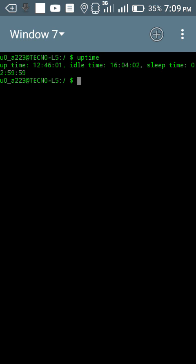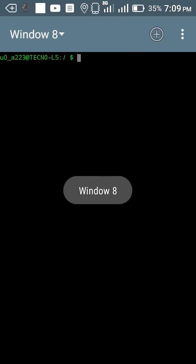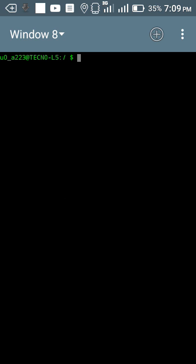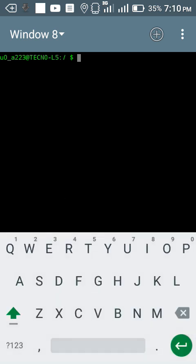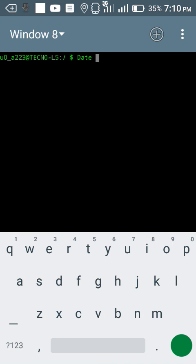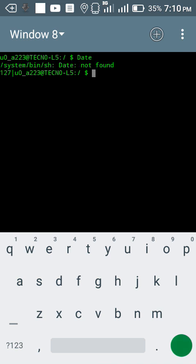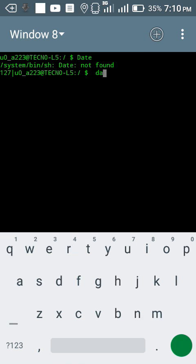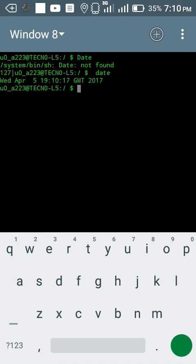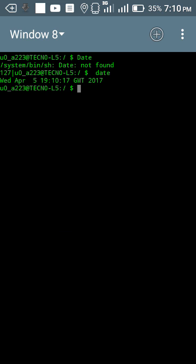My eighth command: if you want to get your current date on your device, type date and then enter. This is my current date: April 7, 10 GMT 2017.